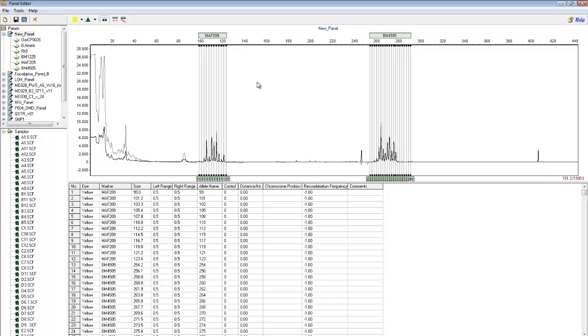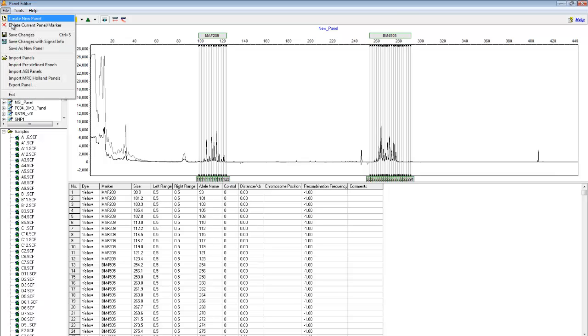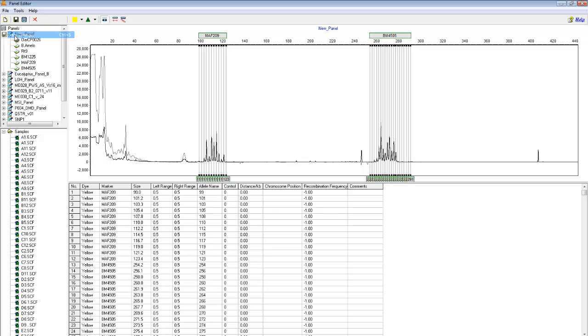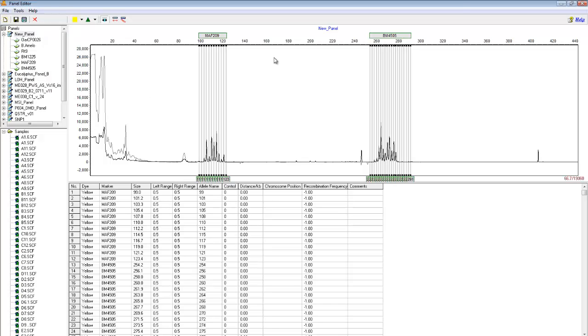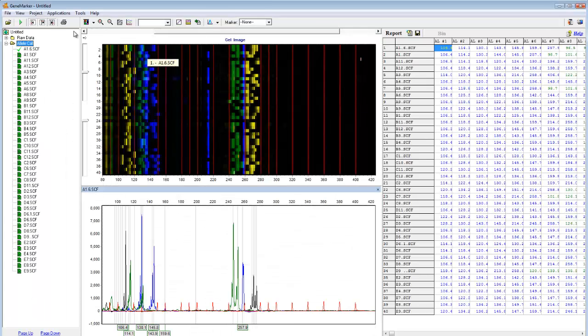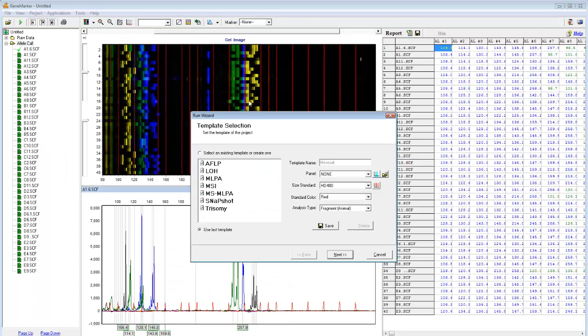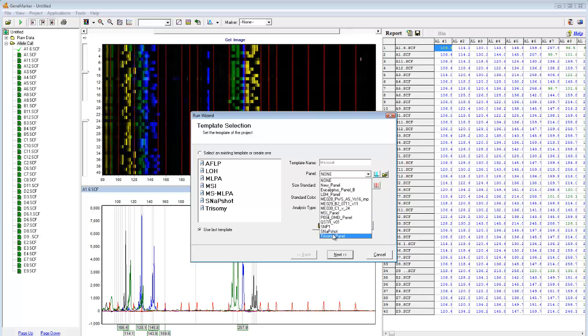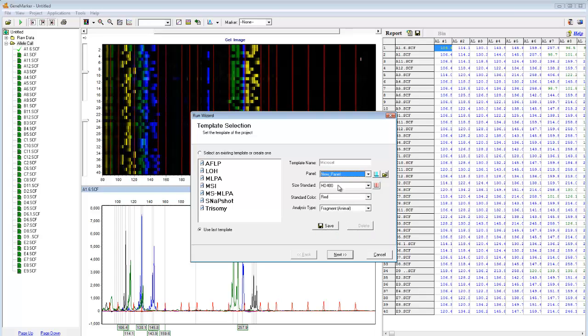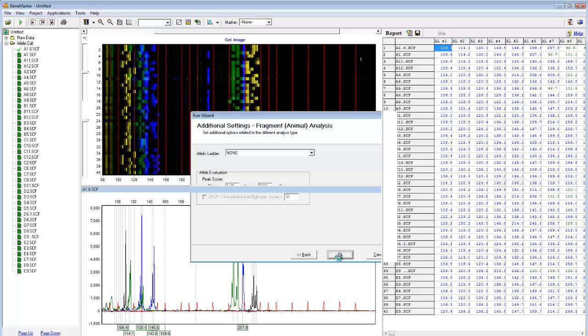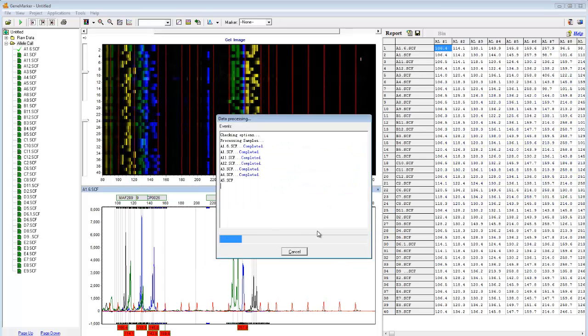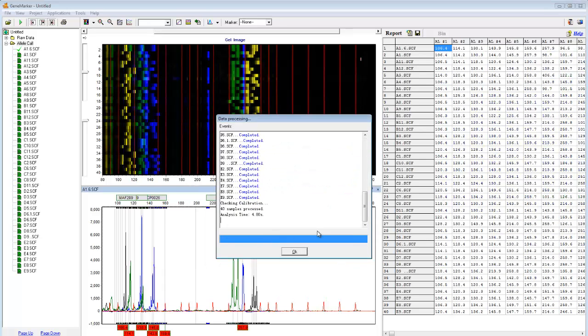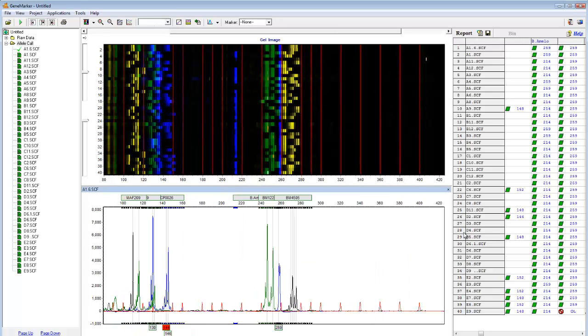Now that I've created this panel, I can run my data with it. First, I'll save the panel, and if necessary, you can export it as well. Now I'll return to the Run Wizard, and for my panel, I will select Newly Created Panel. Then I'll click Next, Next, and OK. Apply changes to all. And now I have successful size and allele calls, and I'm ready to proceed to post-genotyping applications.